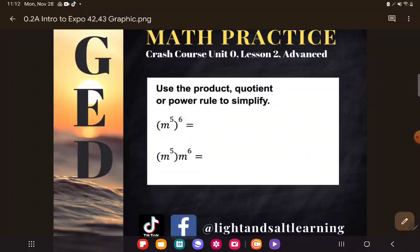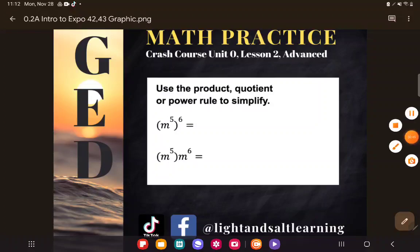We don't generally see this style of example on the GED itself, although it is technically on the list of skills they could test. You'll likely see it in your practice activities if you're using any of the standard GED books, but I don't actually expect it to come up on the test. However, it always comes up in college algebra — it's one of those things you are just expected to understand.